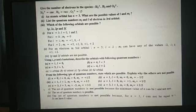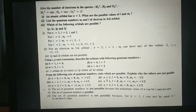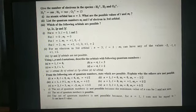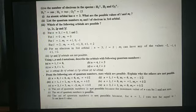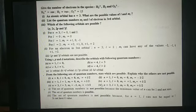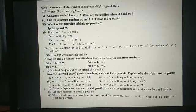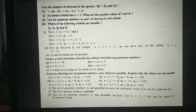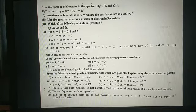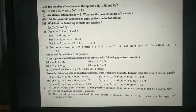Next question: from the following sets of quantum numbers, state which are possible and explain why the others are not possible. Set 1: n equal to 0, l equal to 0, ml equal to 0, ms equal to plus half — this is not possible because the minimum value of n has to be 1 and not 0. Set 2: n equal to 1, l equal to 0, ml equal to 0, ms equal to minus half — all values are correct, so this set is possible.